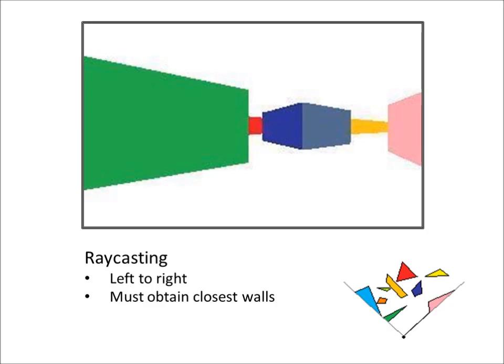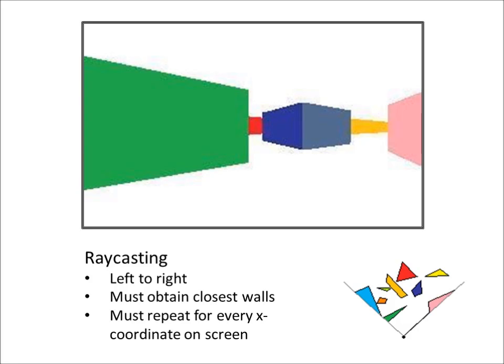Additionally, one beam must be fired for every x-coordinate on the screen, making raycasting slower on high-resolution systems.